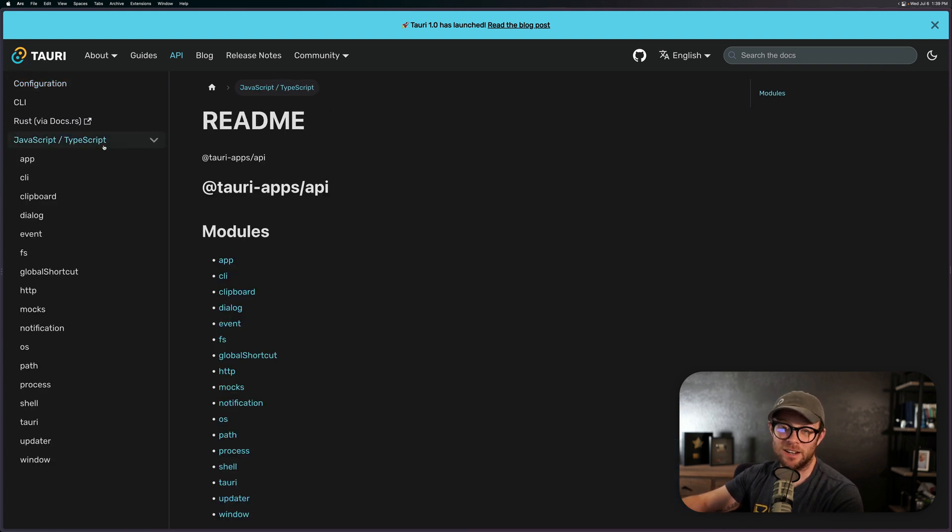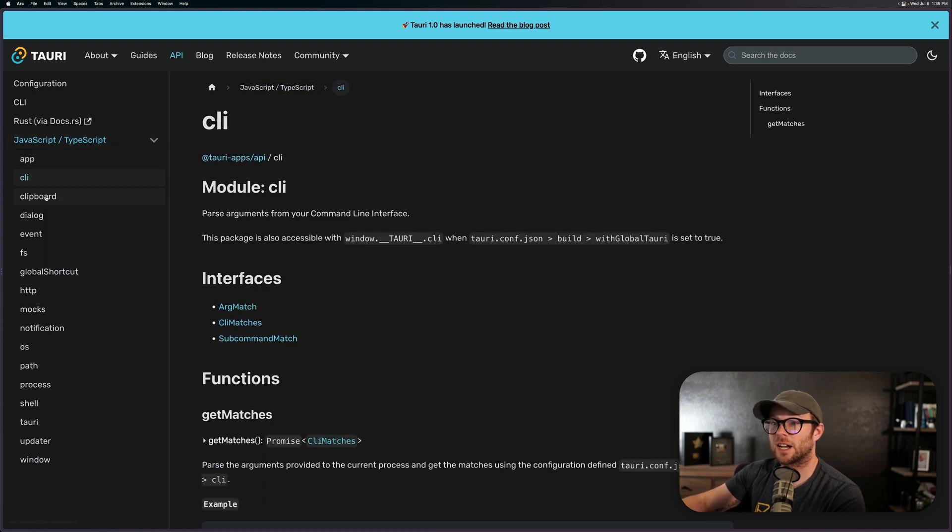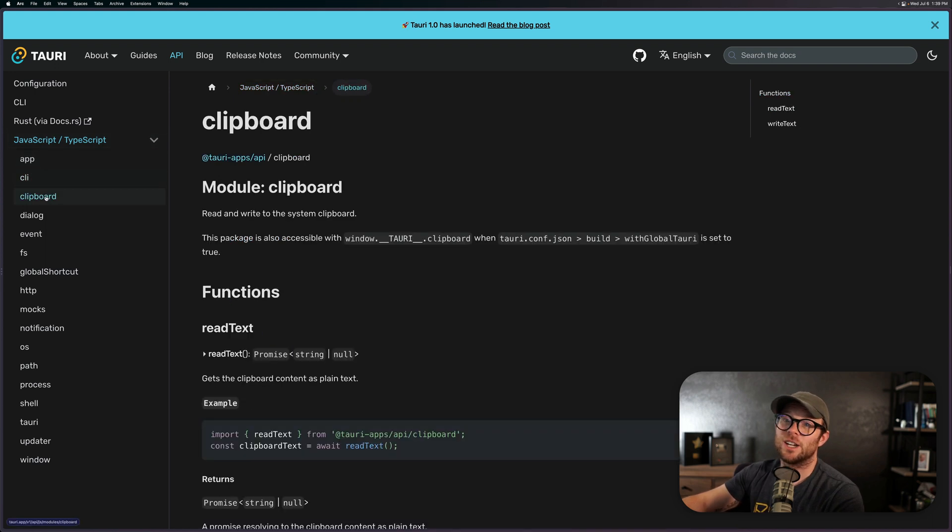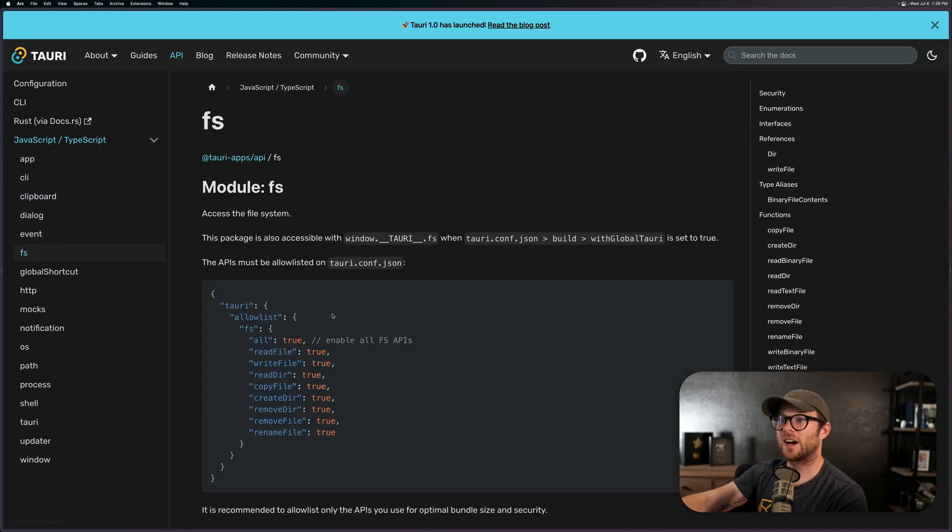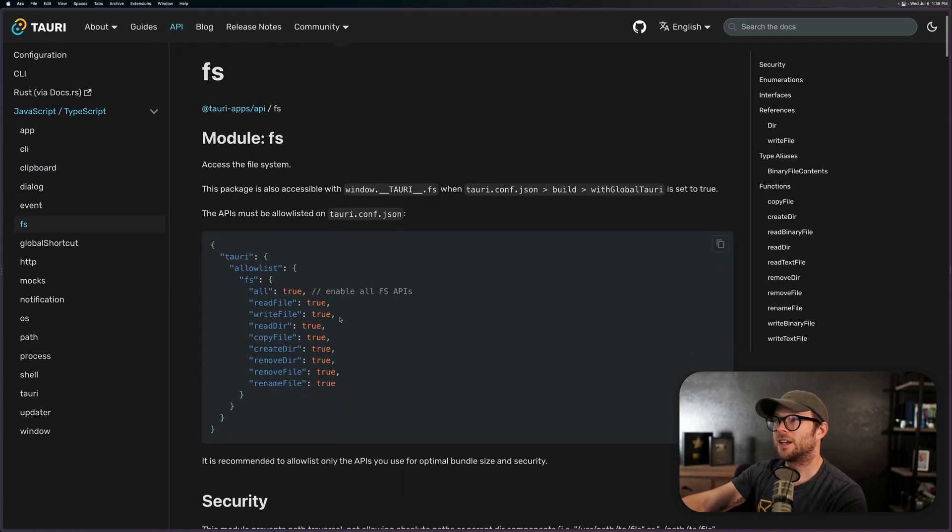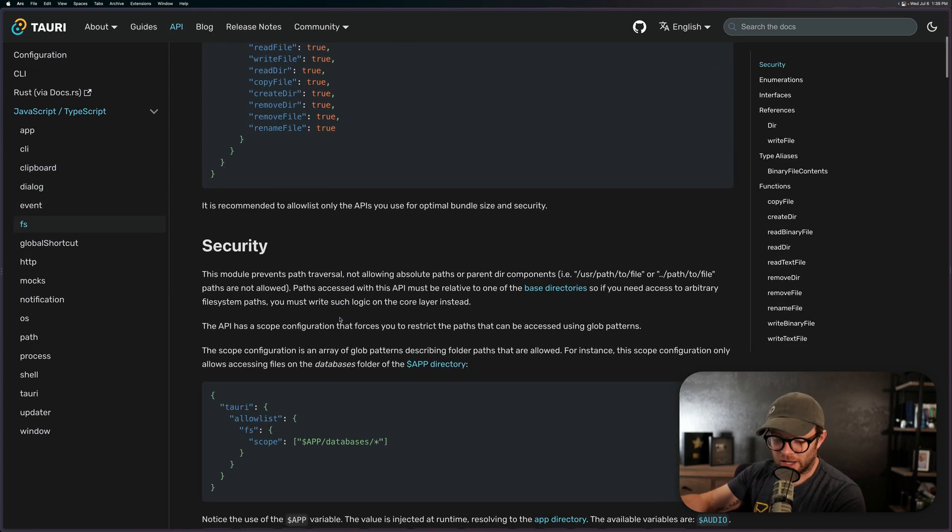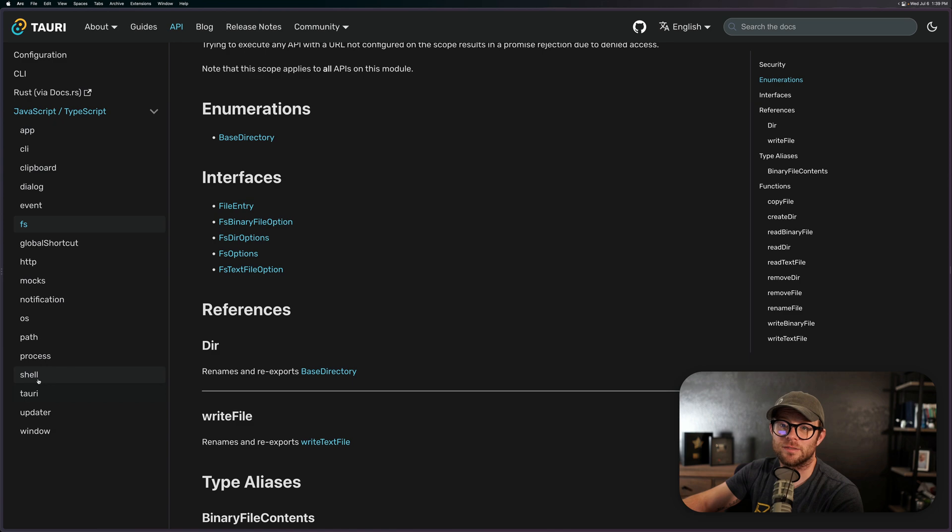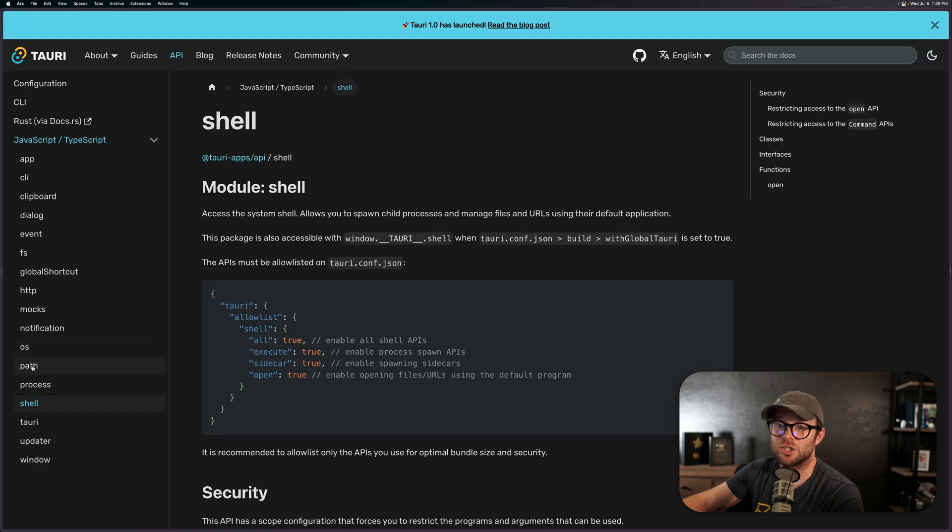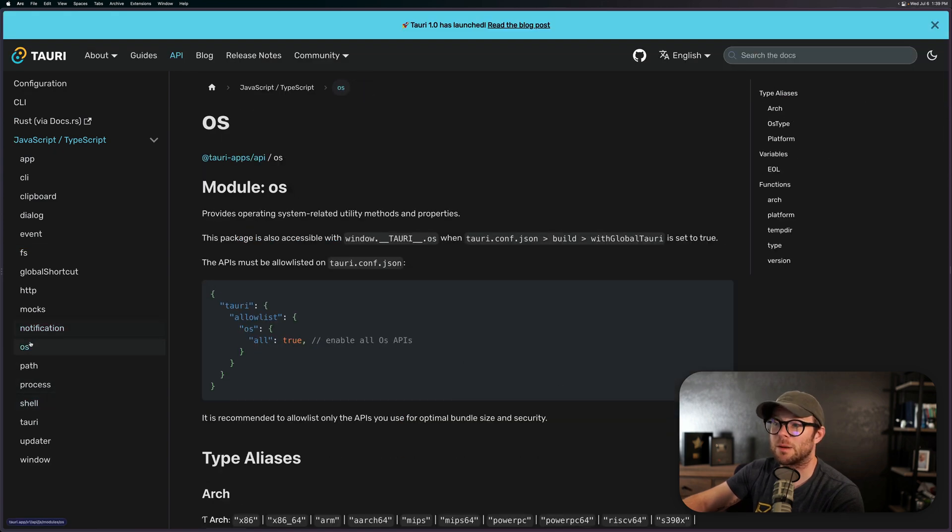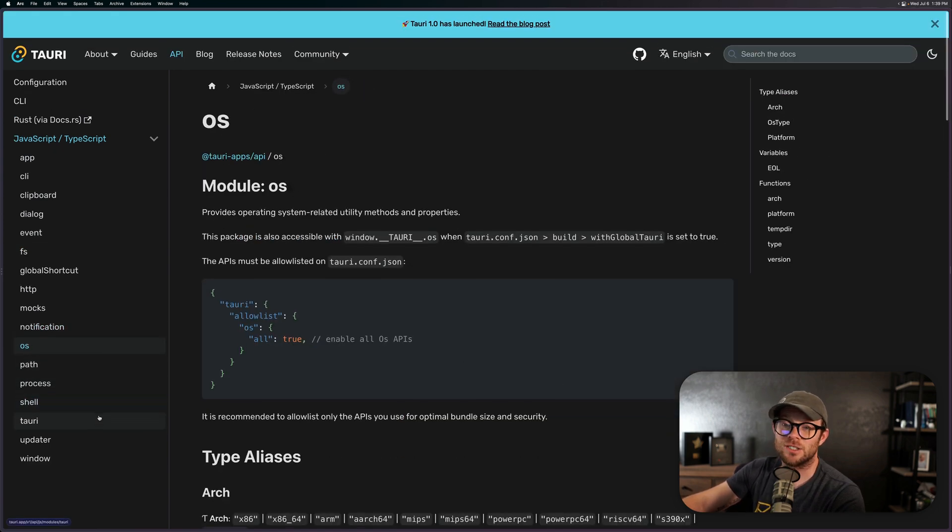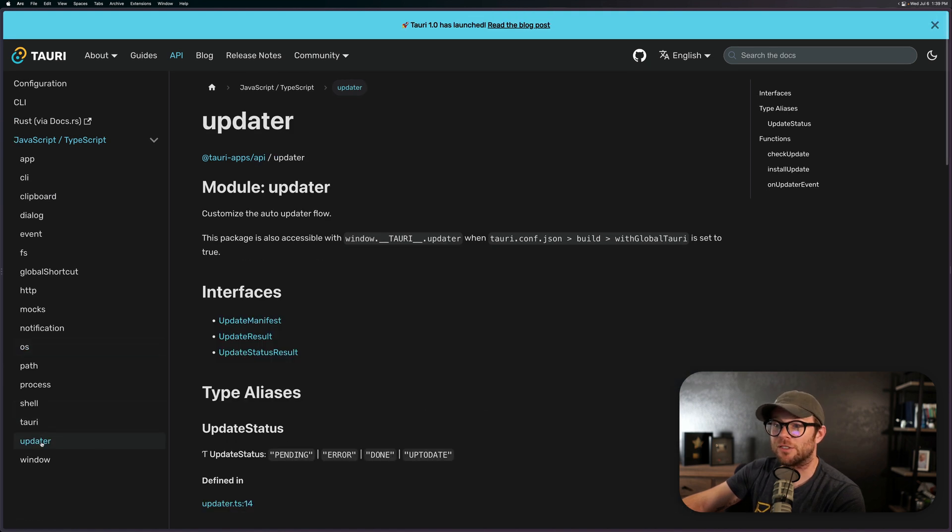the TypeScript and JavaScript API for this is really well documented here. You get all sorts of things from accessing the clipboard to accessing the file system. And this is where it really comes in handy to have these documentation because typically if you're writing a native app, maybe you do want to be accessing the file system or the shell or OS-specific things or maybe perhaps notifications